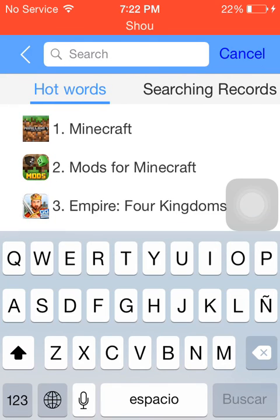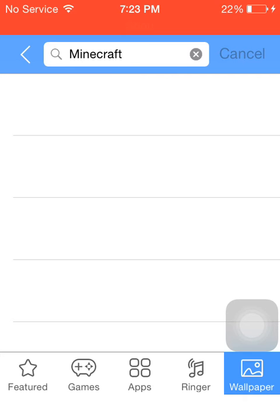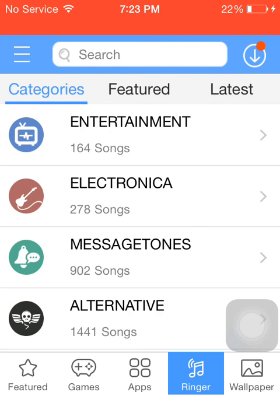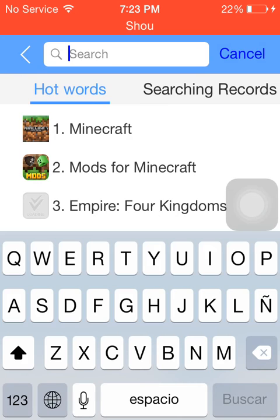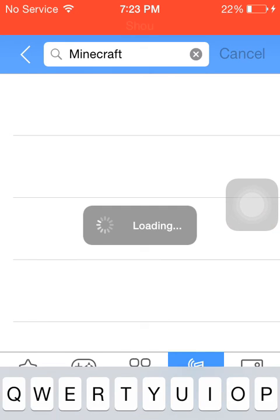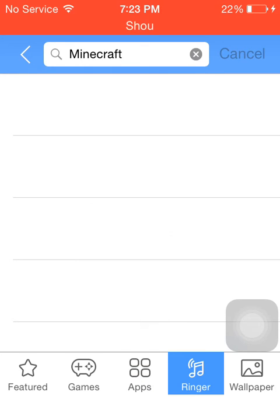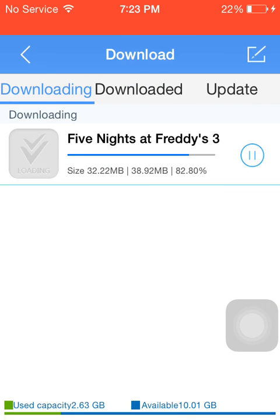I want to test something — I want to see something fast. No, there's no Minecraft. Okay, I guess not.